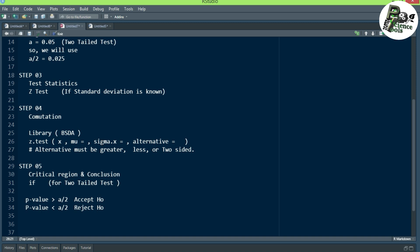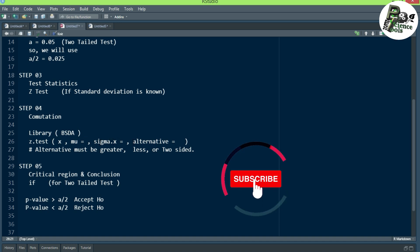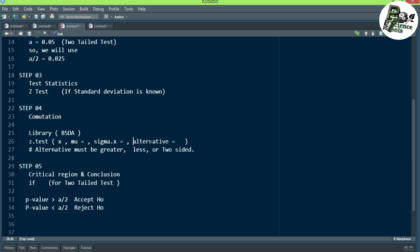Then we describe the standard deviation or variance given in the question using sigma.X. We also need to specify the alternative parameter, which tells whether the hypothesis is greater, less, or two-sided. For a one-tail test, put less or greater depending on your claim. For a two-tail test, write two-sided.